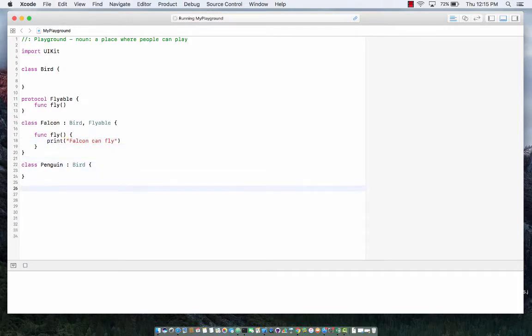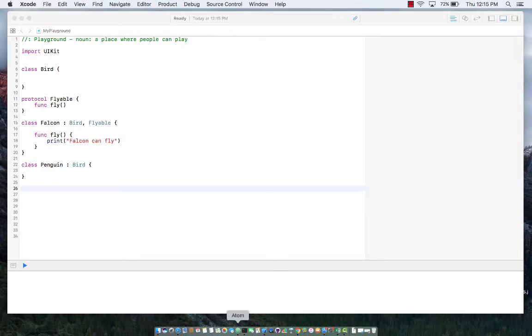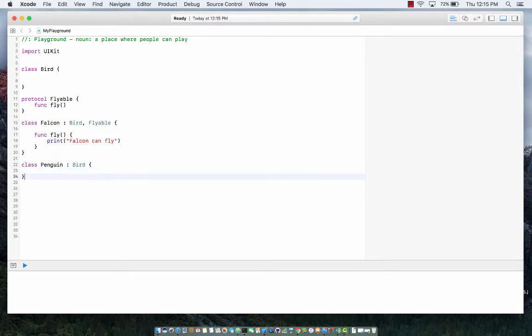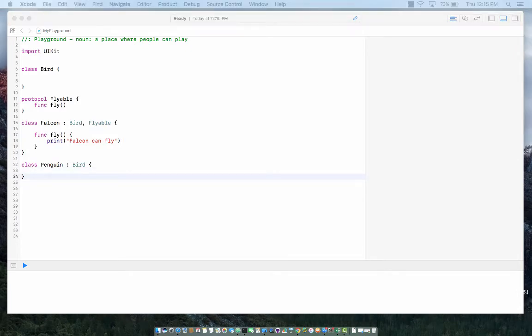So now what we need to do is we know that the falcon can fly. We want to check the speed of the falcon basically.